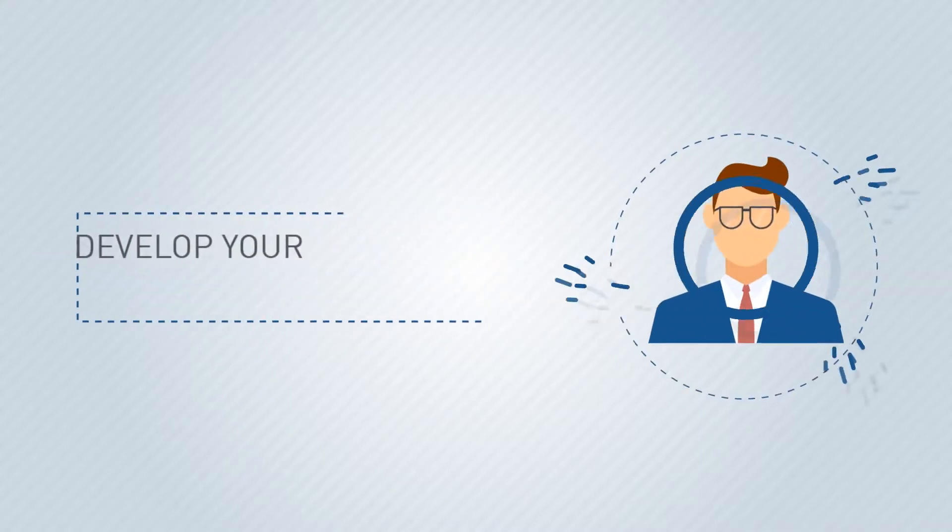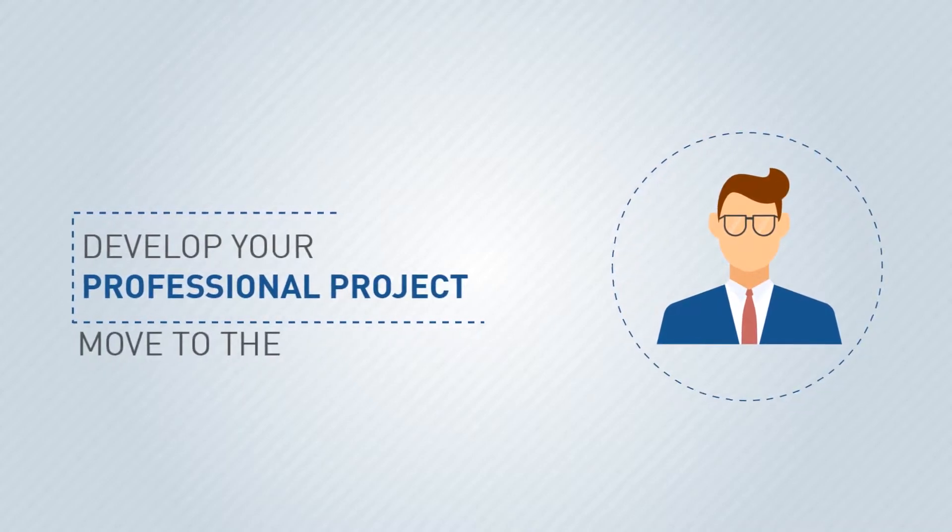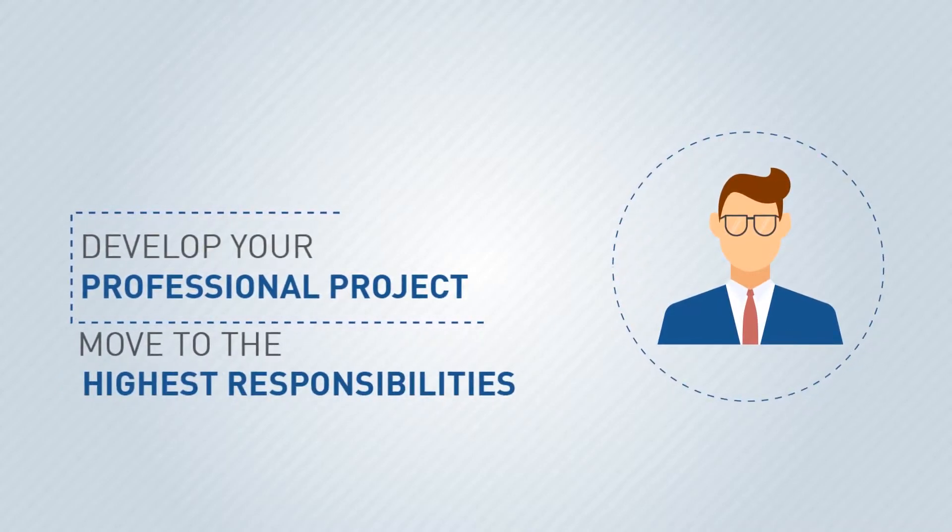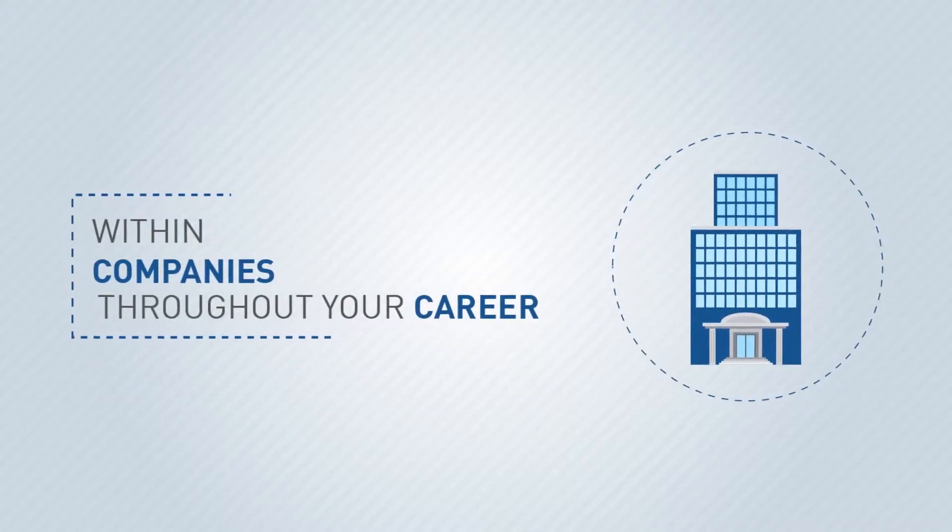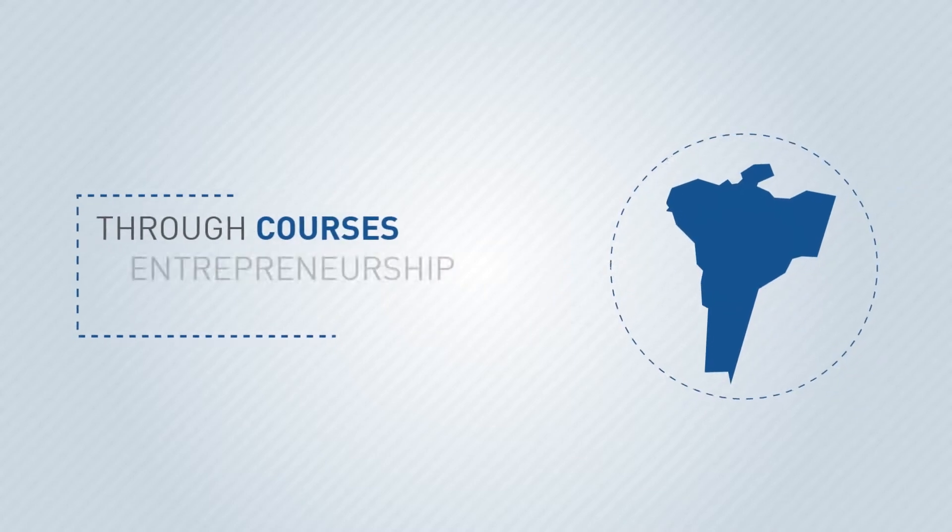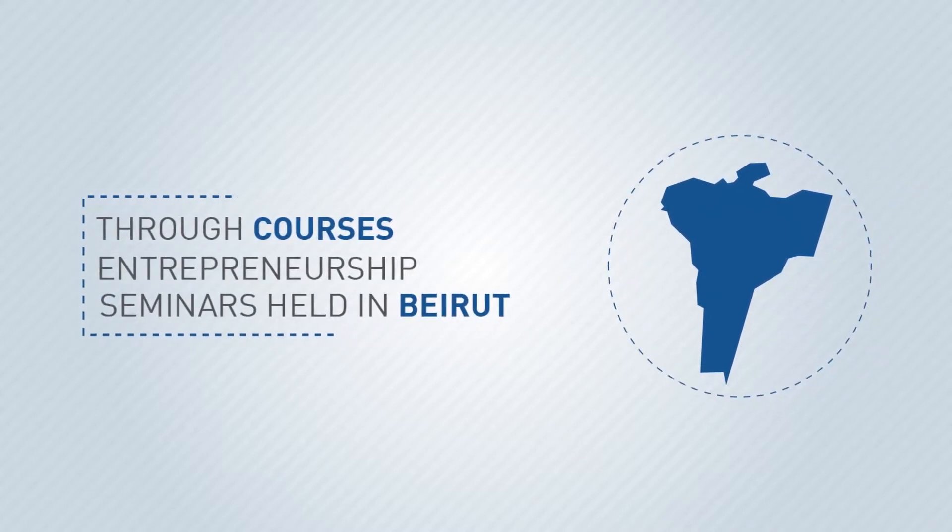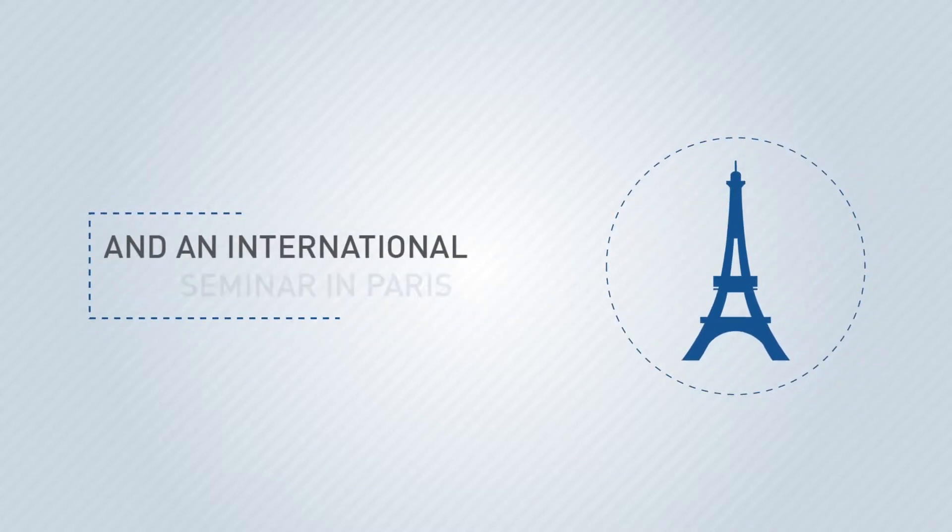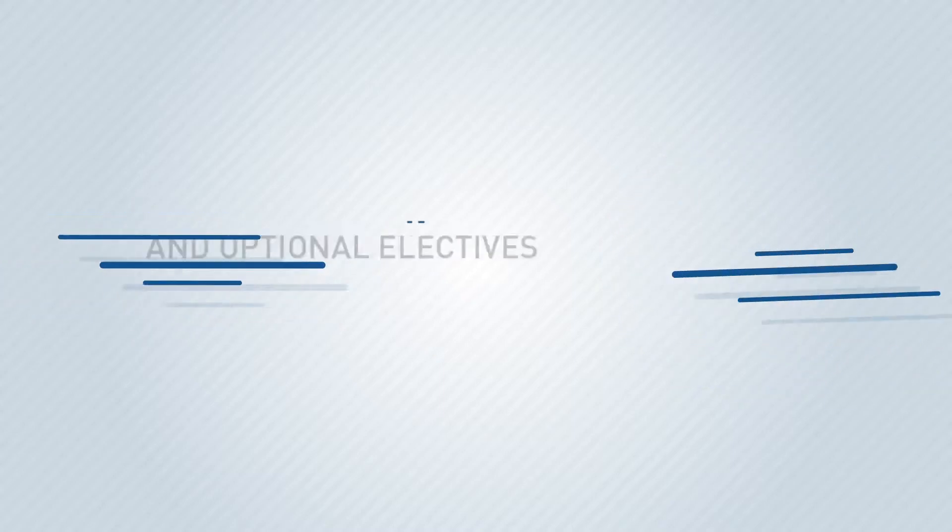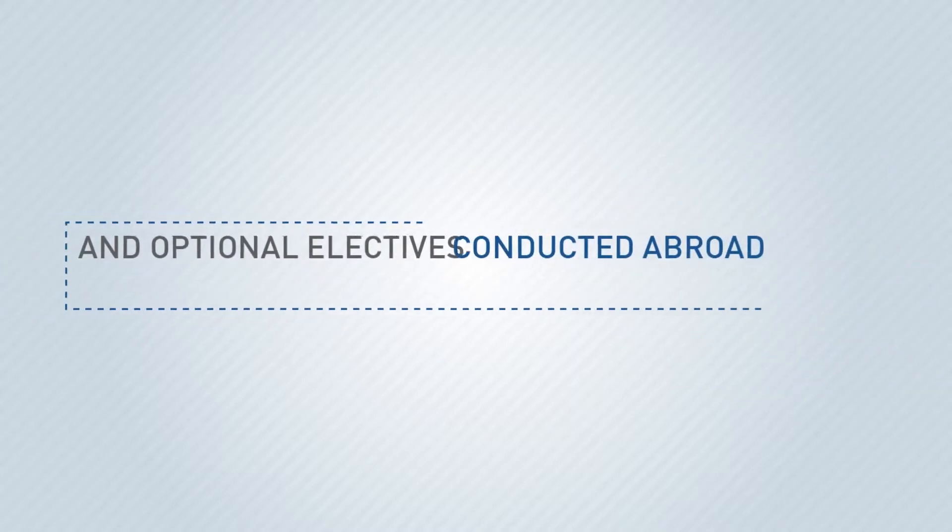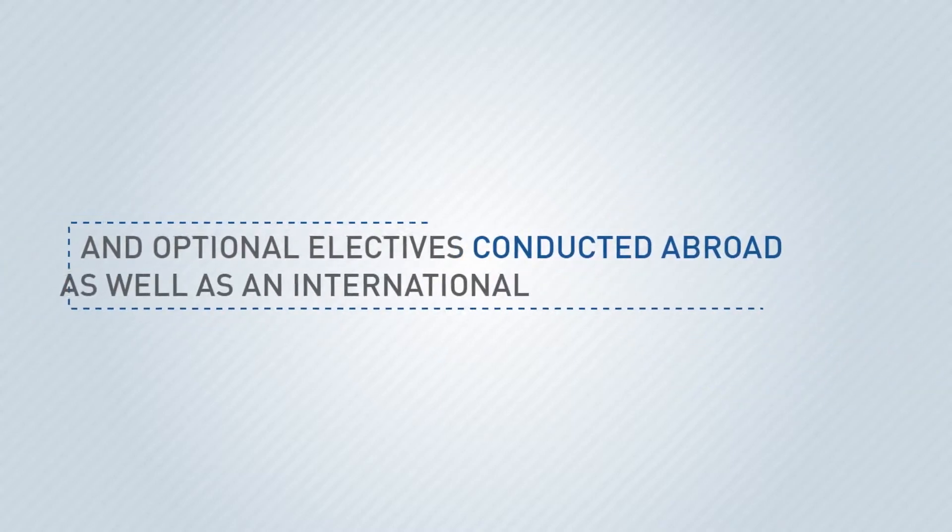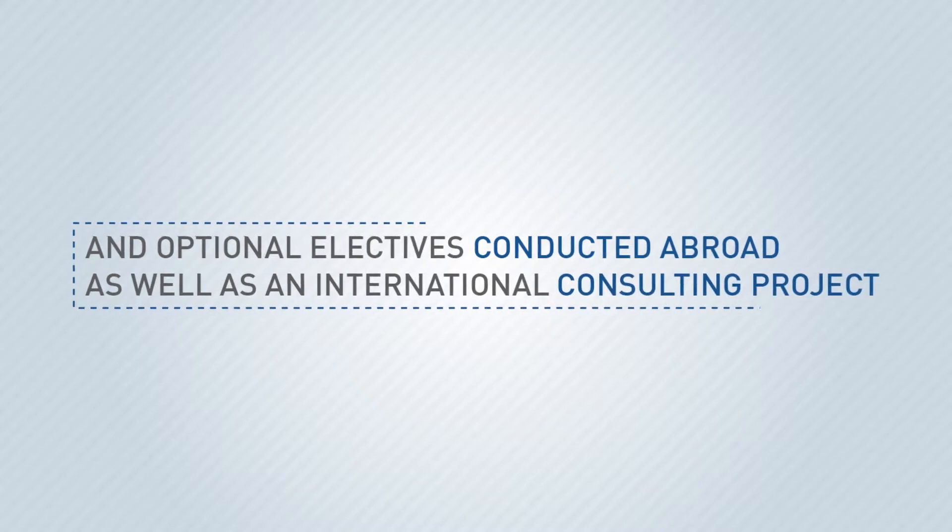Develop your professional project and move to the highest responsibilities within companies throughout your career through courses and entrepreneurship seminars held in Beirut and international seminar in Paris, optional electives conducted abroad, and an international consulting project.